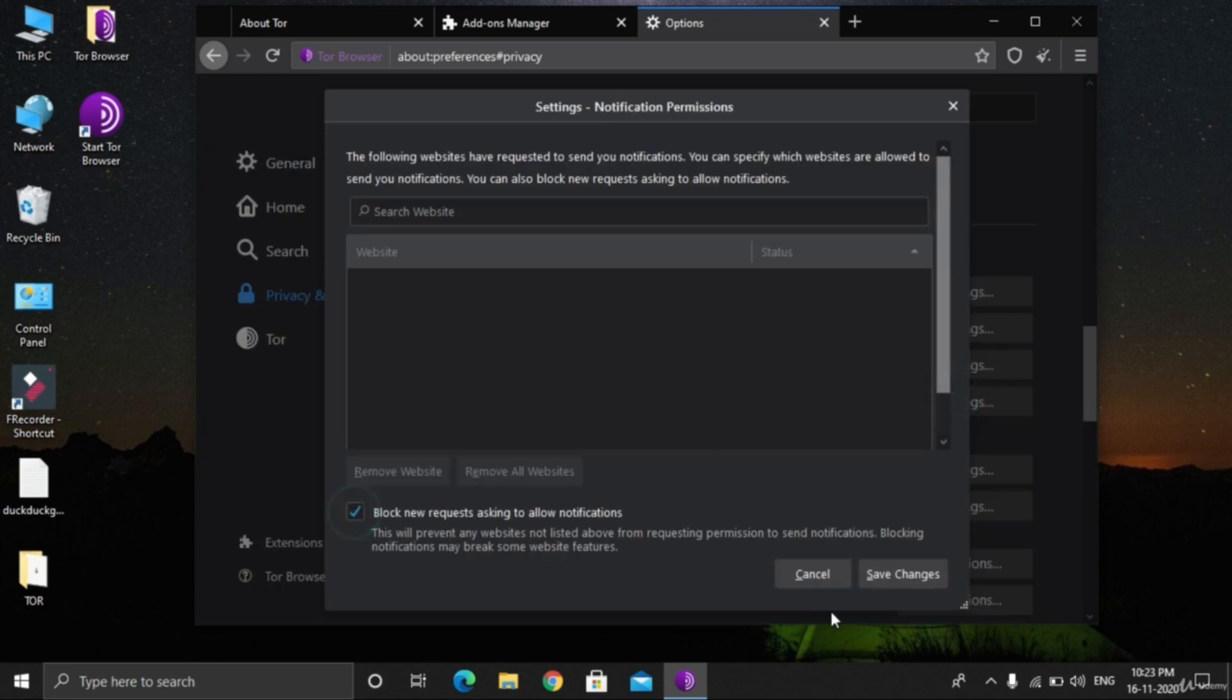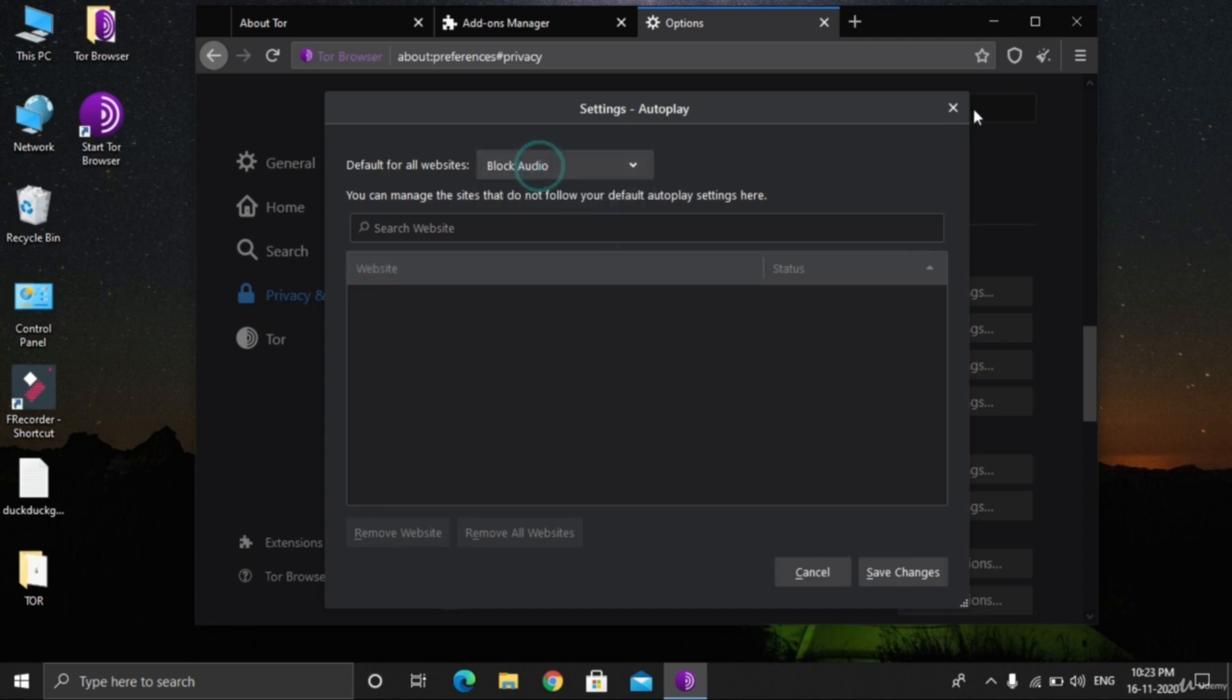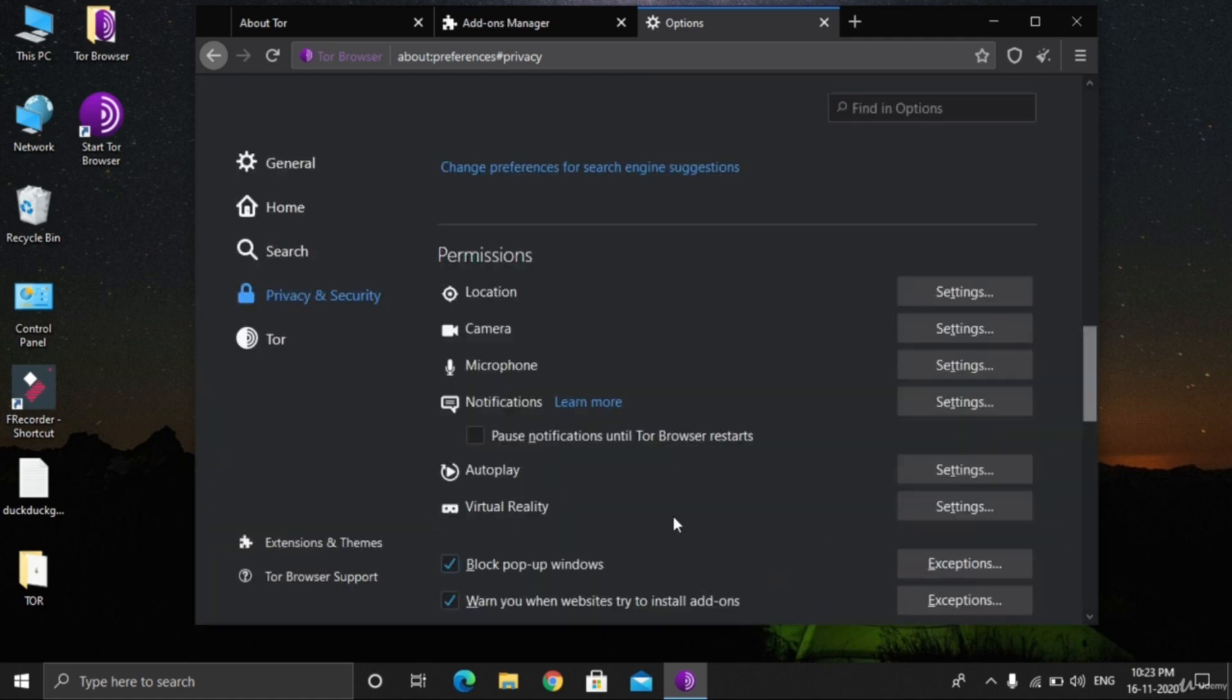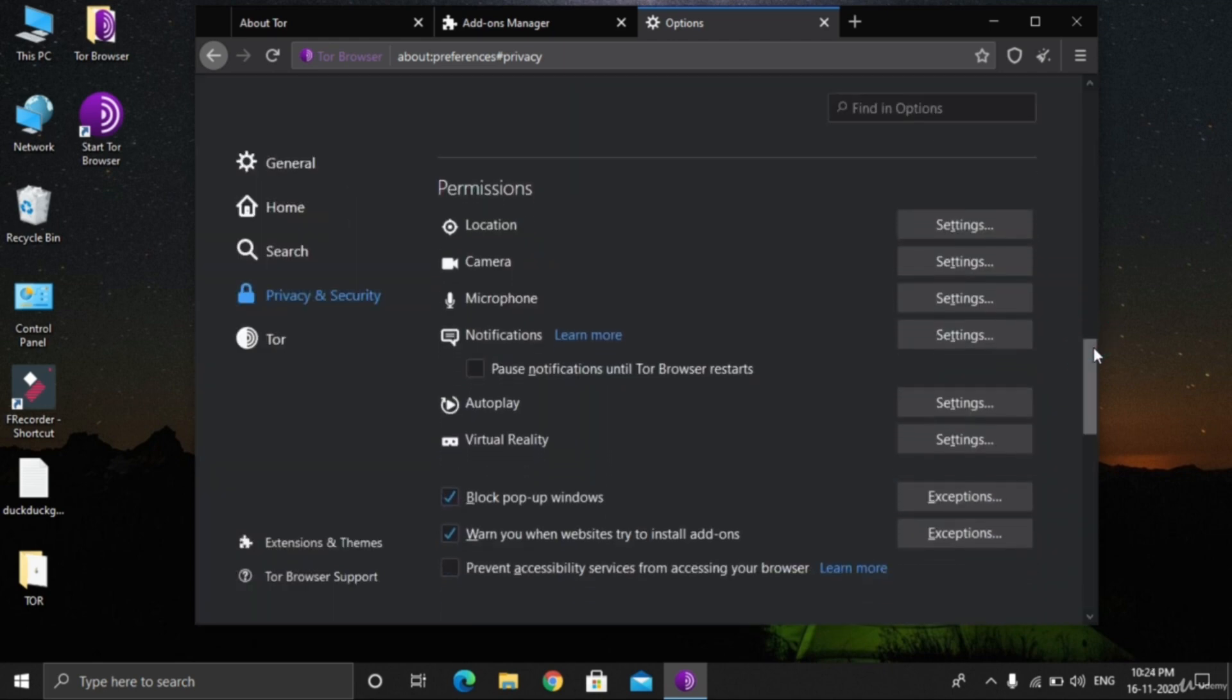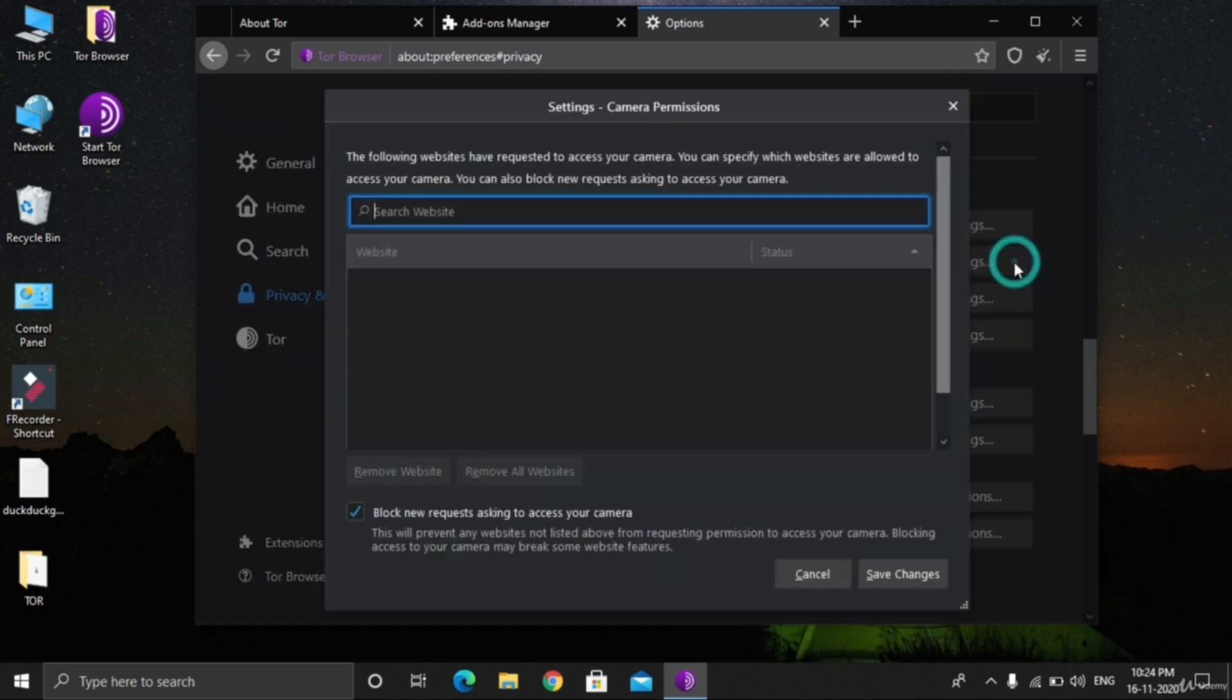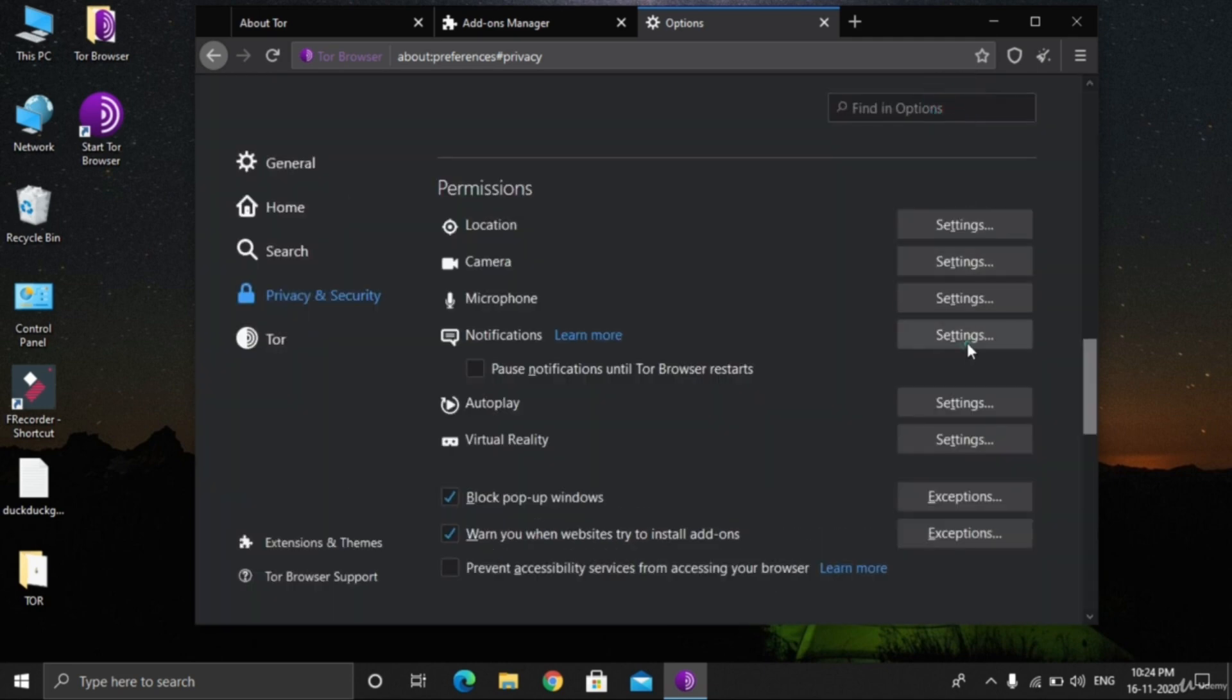I'm disabling all of them: camera, microphone, notifications, autoplay, virtual reality. Websites try to get control of your computer. Several hackers are in search of this kind of settings, so disabling it gives a lot of security to your browser. Let me check again because these are the main and most important points of security.